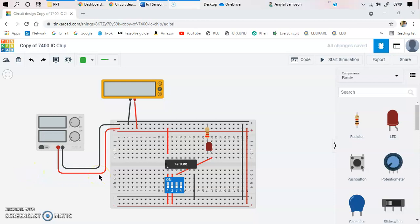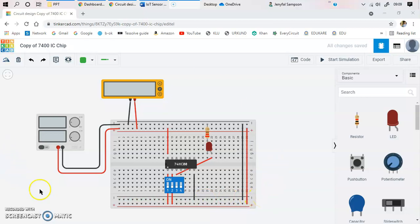Hi everyone, in this particular video I am going to be explaining the working of an IC using Tinkercad software. Tinkercad is an open source tool in which you can build circuits, mainly using Arduino microcontrollers. Here we are going to be looking into a basic circuit diagram using a NAND gate which is IC 7400. We are going to look into the working of this particular NAND gate.